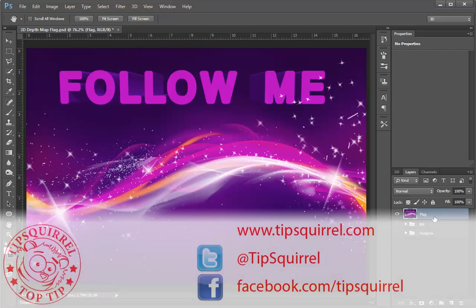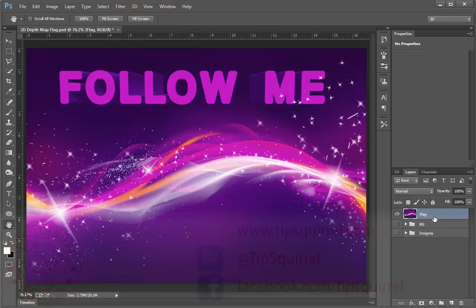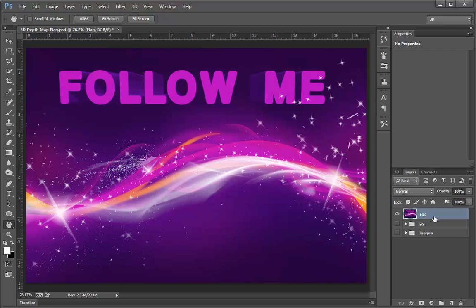This video tutorial is brought to you by Tipsquirrel at www.tipsquirrel.com. For all the best Photoshop and Lightroom goodness, follow at Tipsquirrel on Twitter or go to Facebook.com/tipsquirrel.